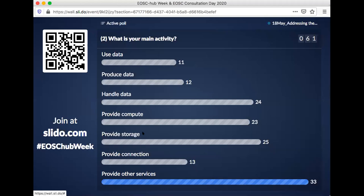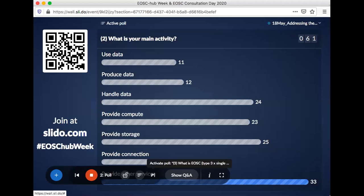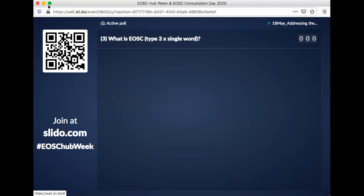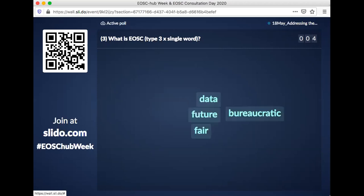We have 61 — about the same number as the previous poll. Please Garrett, let's move on to the next. And this is the word cloud. The question is: can you put in a single word — you're allowed to do that three times — not in one sentence, to define what EOSC is for you. So we get a view on your feeling of what EOSC is, and together you generate a word cloud.